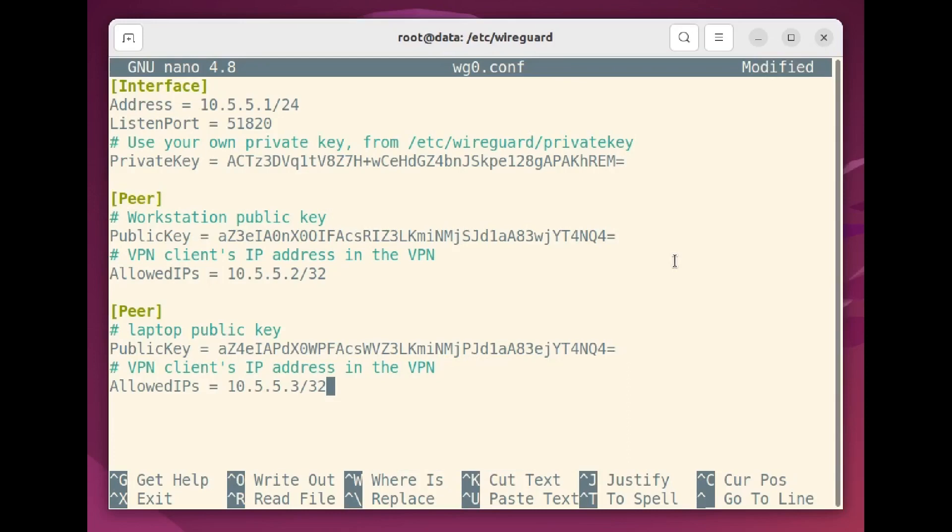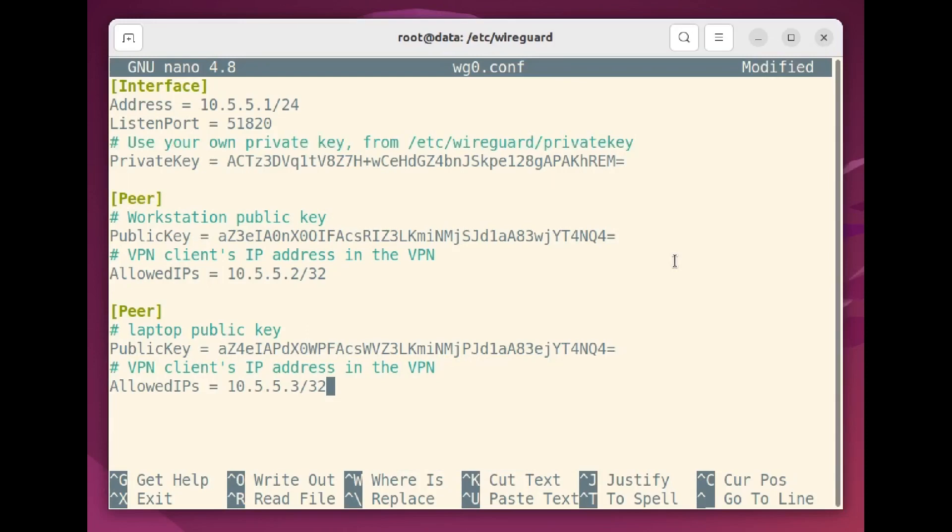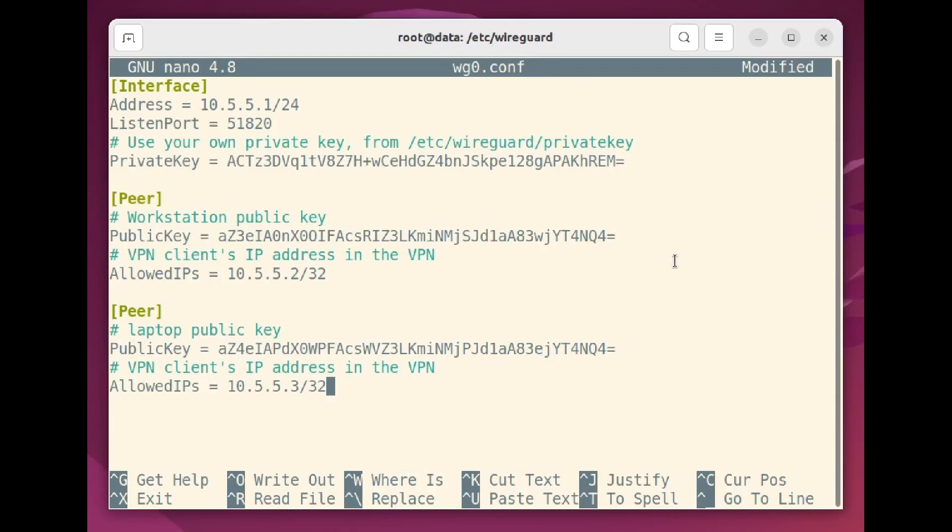Matching the UDP security group rule I set up earlier in AWS, I'm defining the listen port as 51820. Finally, I've pasted the server's private key here so WireGuard will be able to authenticate incoming client requests. The first peer section contains nothing more than the public key and assigned private IP address of one client. The second peer section does the same for a second client.